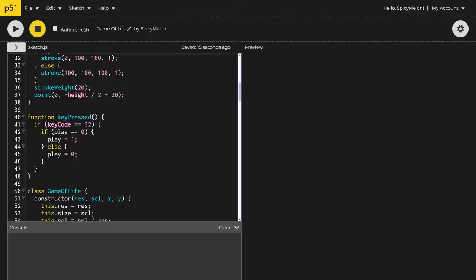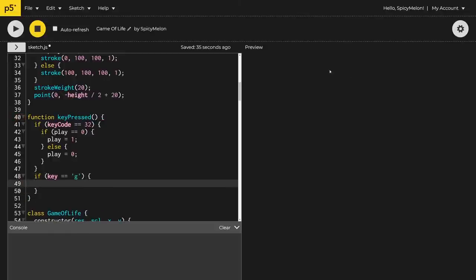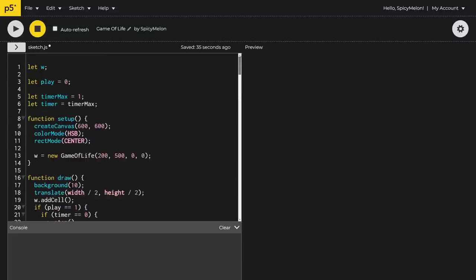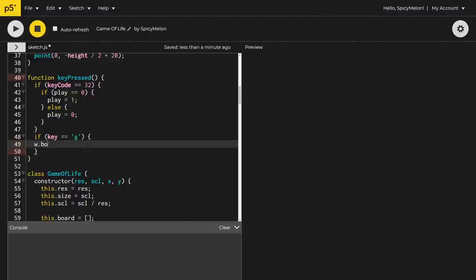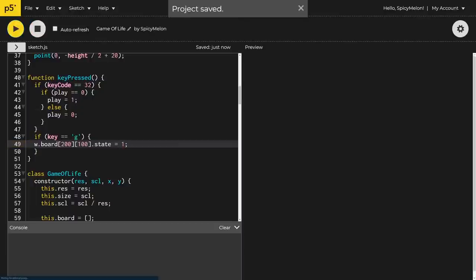So I can say: if the key pressed equals 'g', then I'll set a specific cell. In y, the board goes from zero increasing downward, so a 200-resolution board means the bottom row is index 199 — let's use 180. And the center x would be around 100 or 101. So I'll set board item at that y and x position dot state equals one.